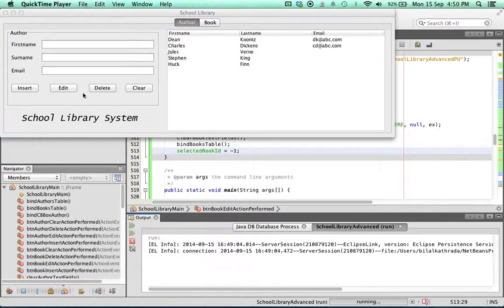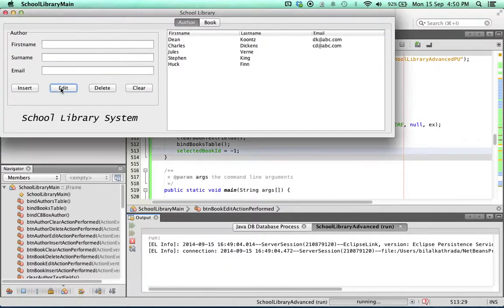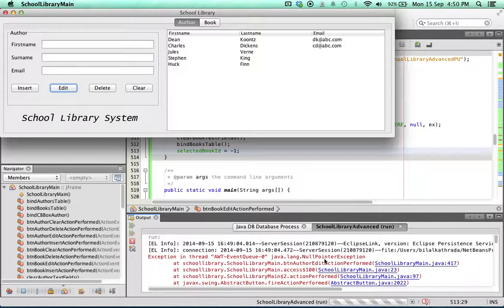So there's no author selected but I click the edit button. What happens is a nasty null pointer exception as you can see at the bottom.